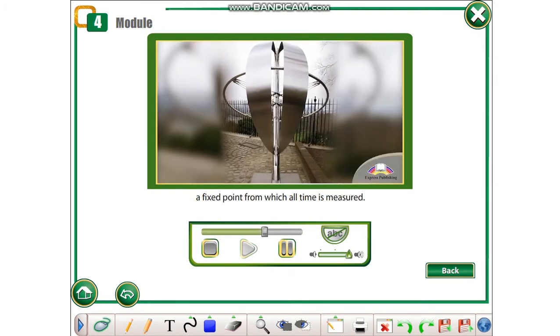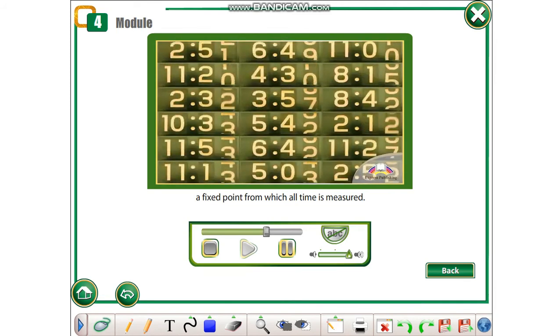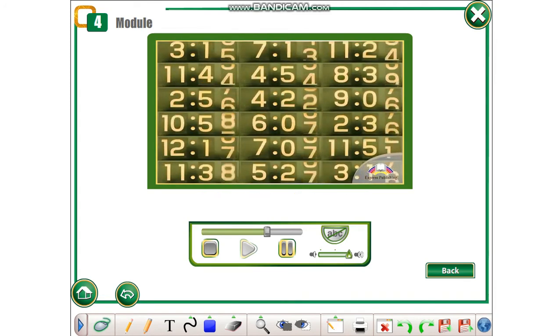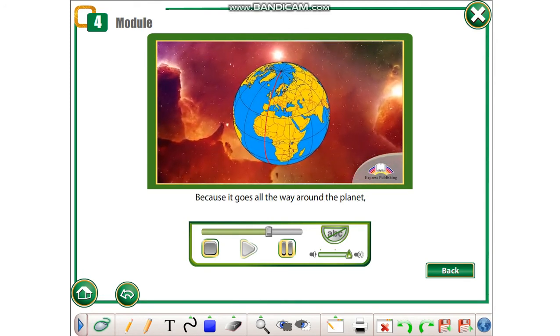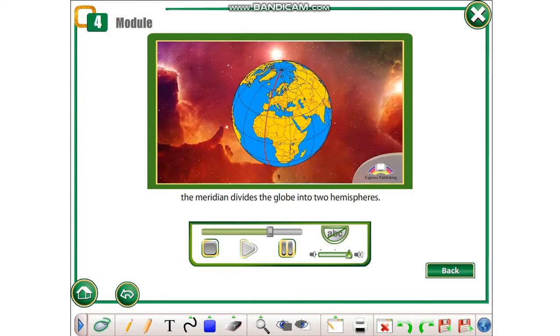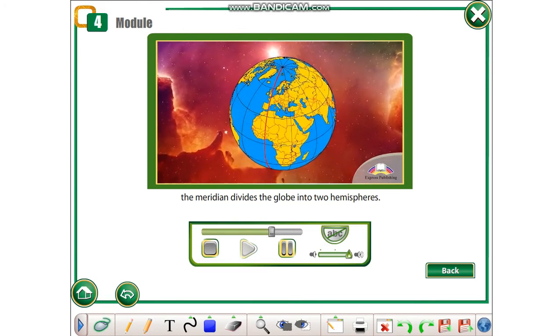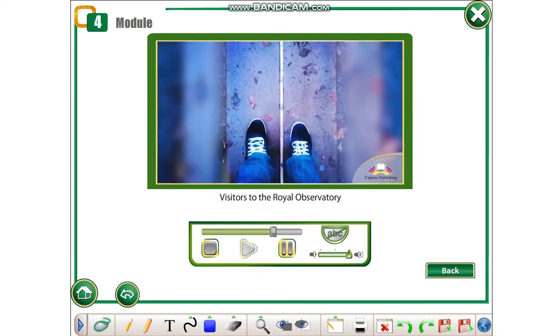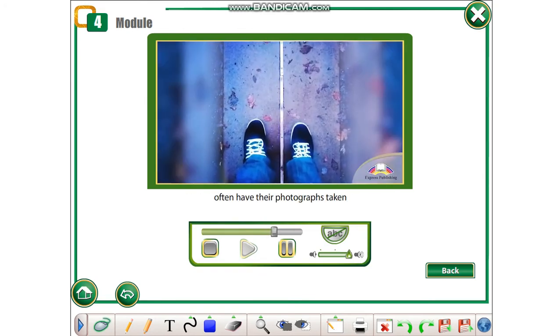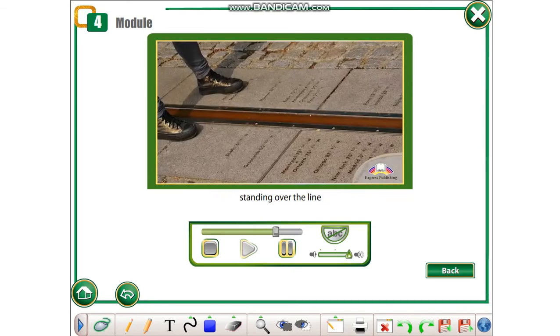Because it goes all the way around the planet, the meridian divides the globe into two hemispheres. Visitors to the Royal Observatory often have their photographs taken standing over the line with a foot in each hemisphere.